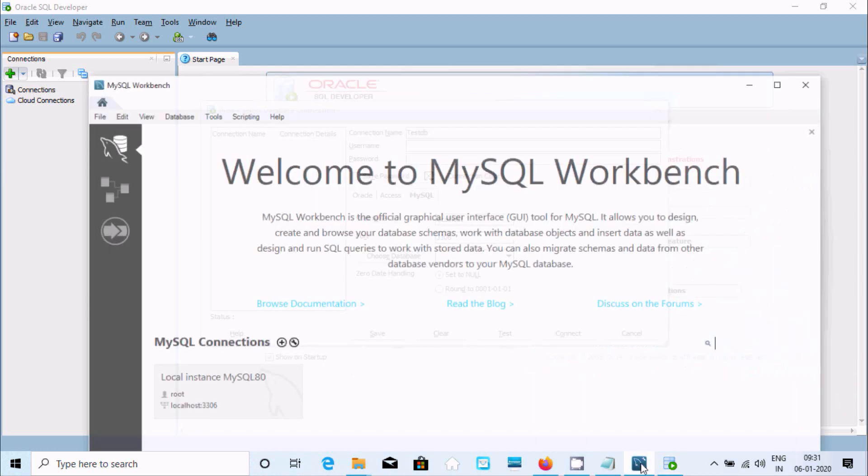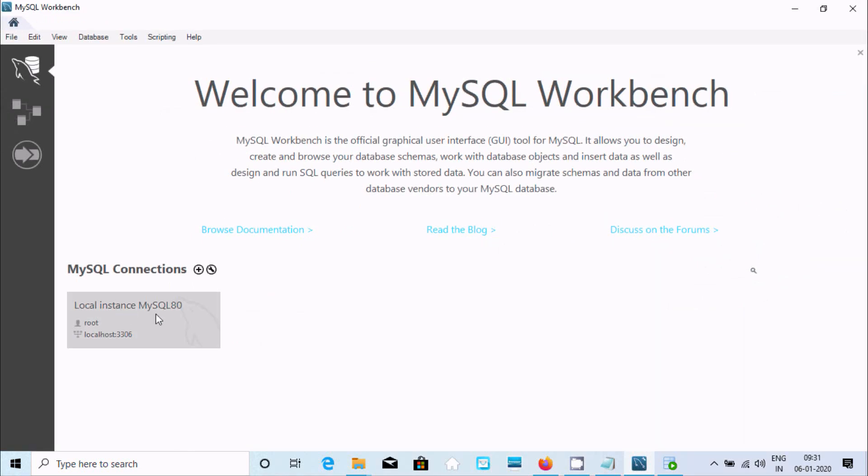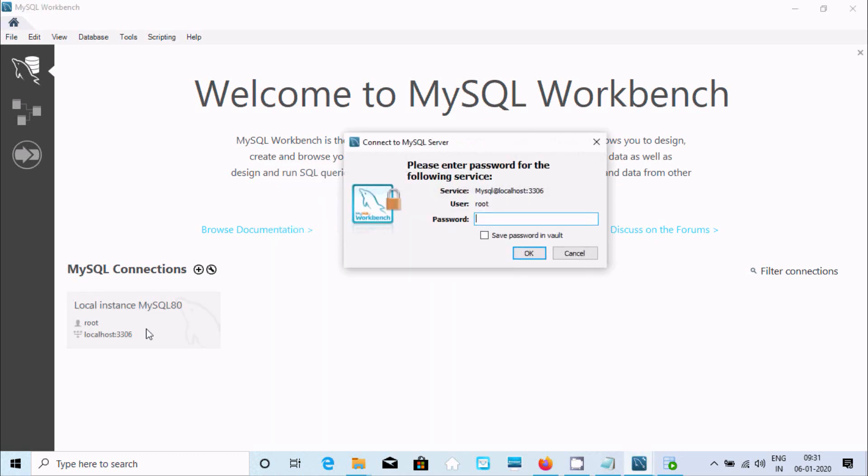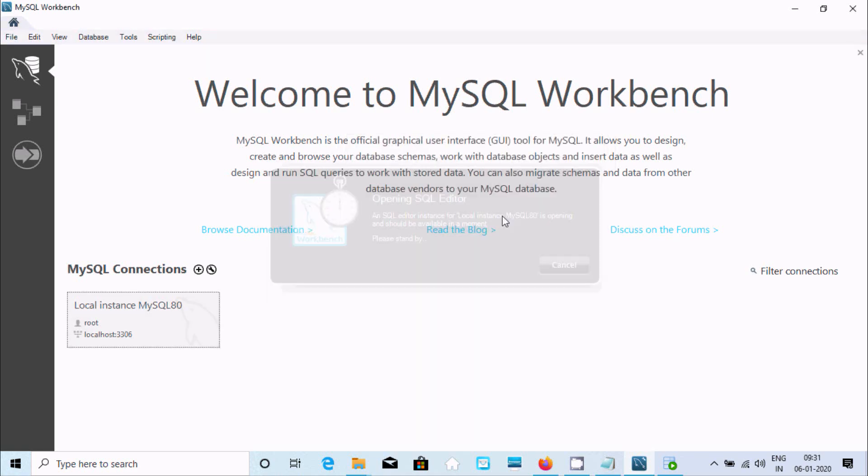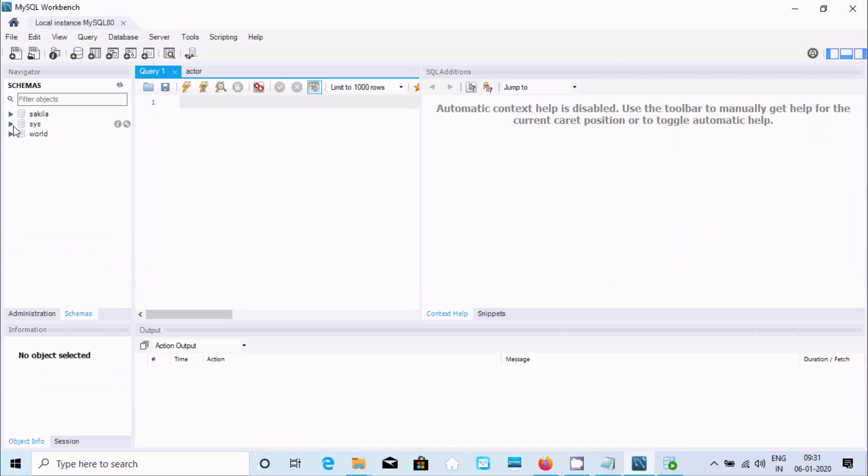Here, localhost, this is the port, root is the user. Now let's give the user root password. Whatever the password of root, you should give at this place. This shows all databases inside here.